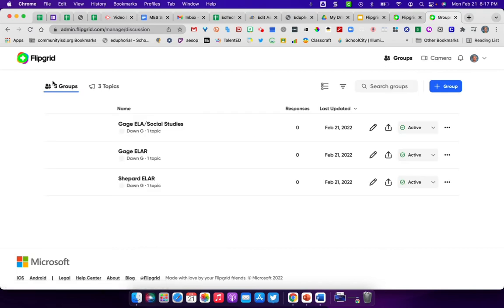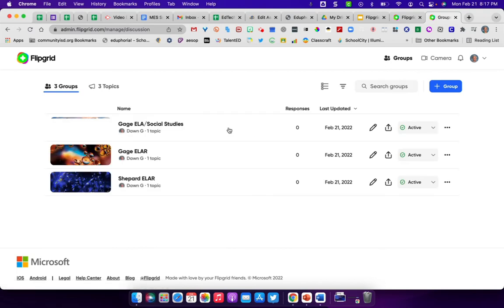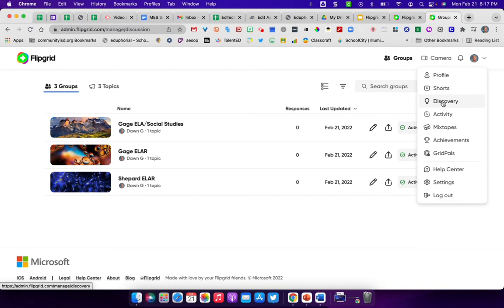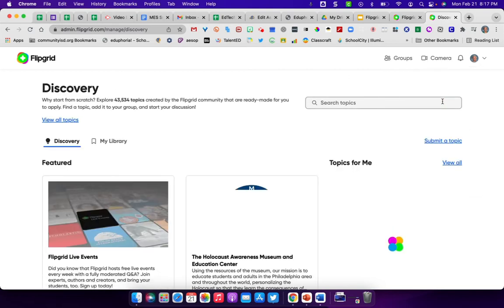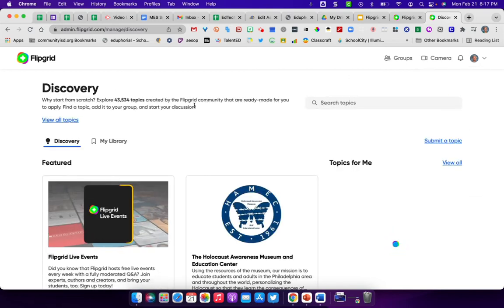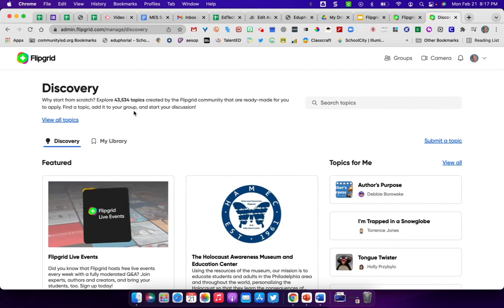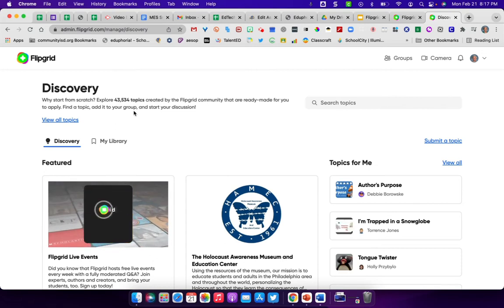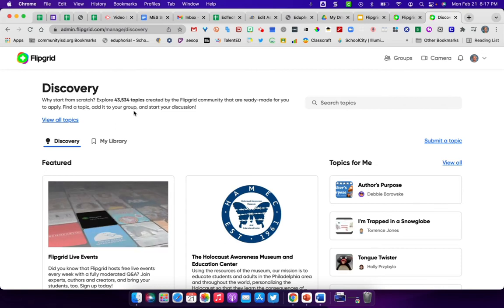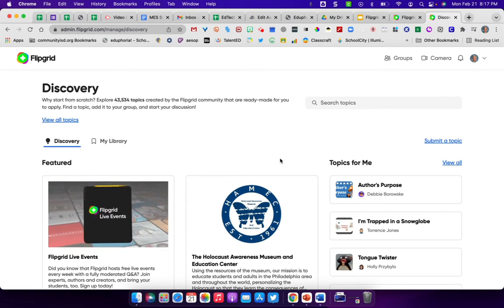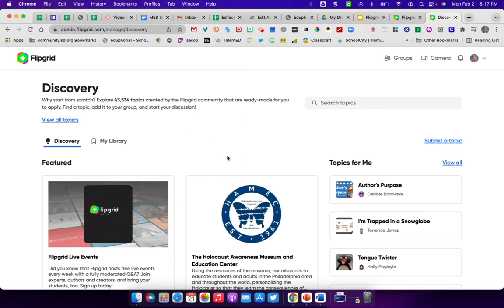Back out into groups. Now, if you're not sure how you want to get started with something, there are a numerous number of assignments that are already there. Over here again, under where your profile is located, you will see something that says discovery. When you click on discovery, it will take you to where there are over 43,000 topics created by the Flipgrid community that are ready-made that you can use. And so there's all sorts of topics and other things down here.